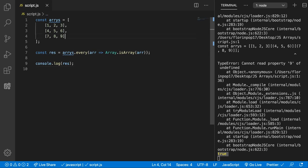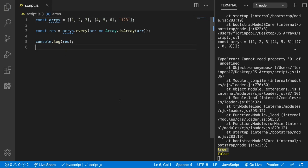But if for example this will become a string, 1, 2, 3 or something like that, we'll get false because this is not an array.